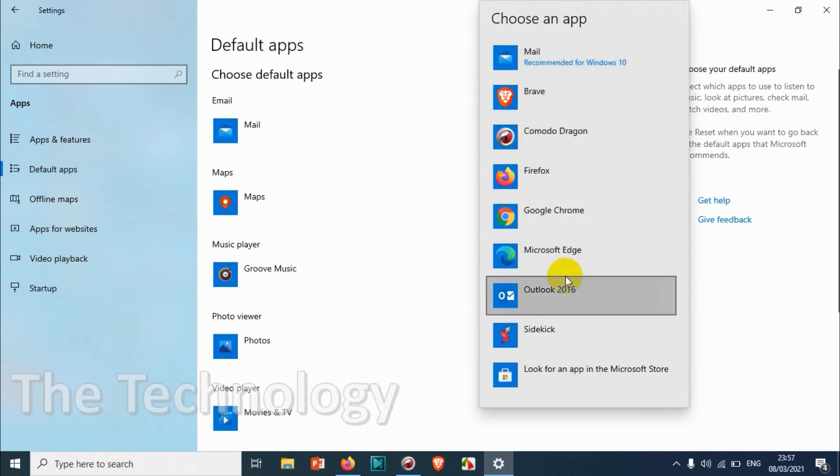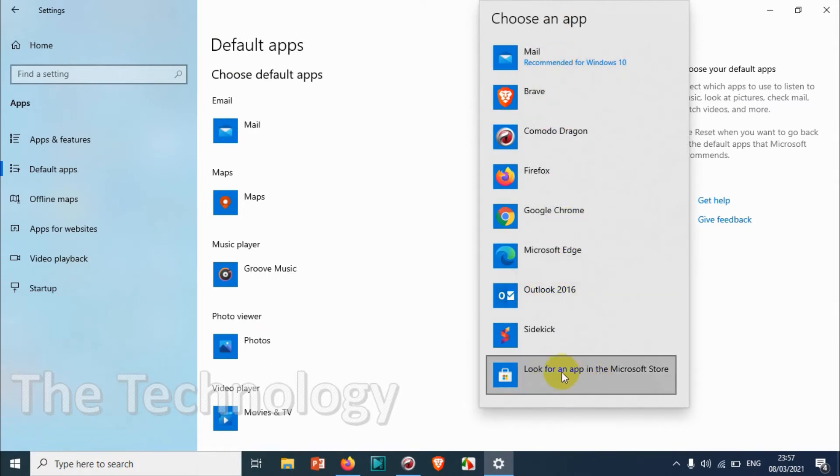We'll find Outlook here. You can see Outlook is already listed here. If it's not listed here...